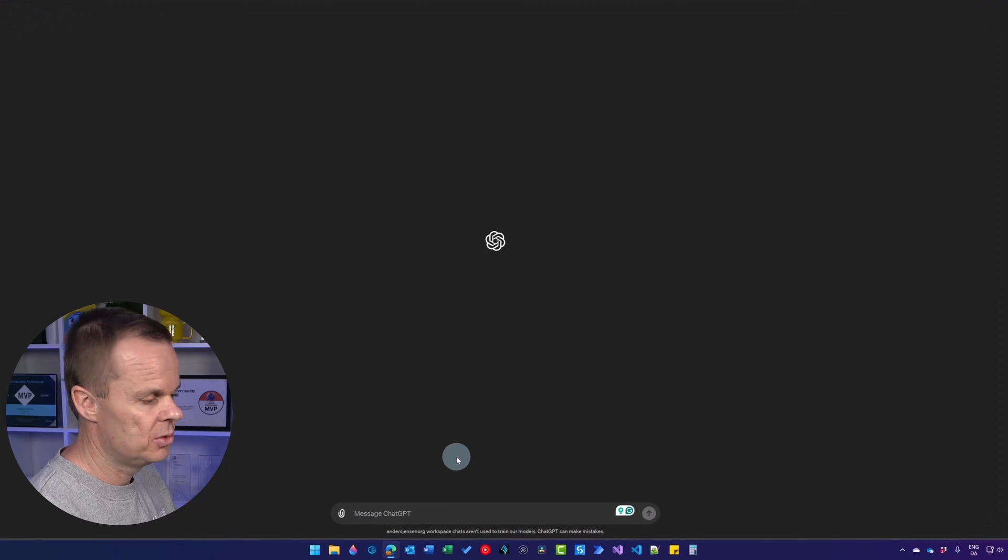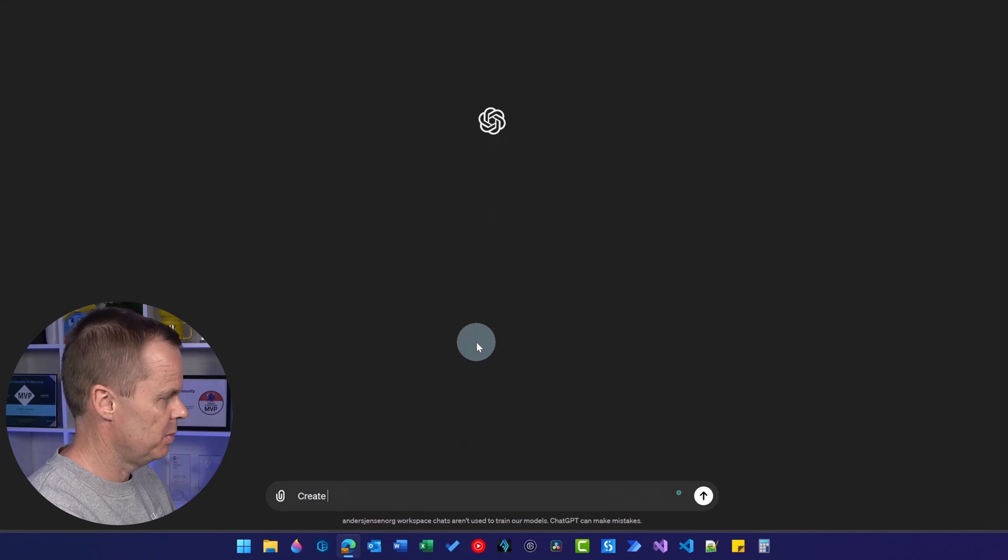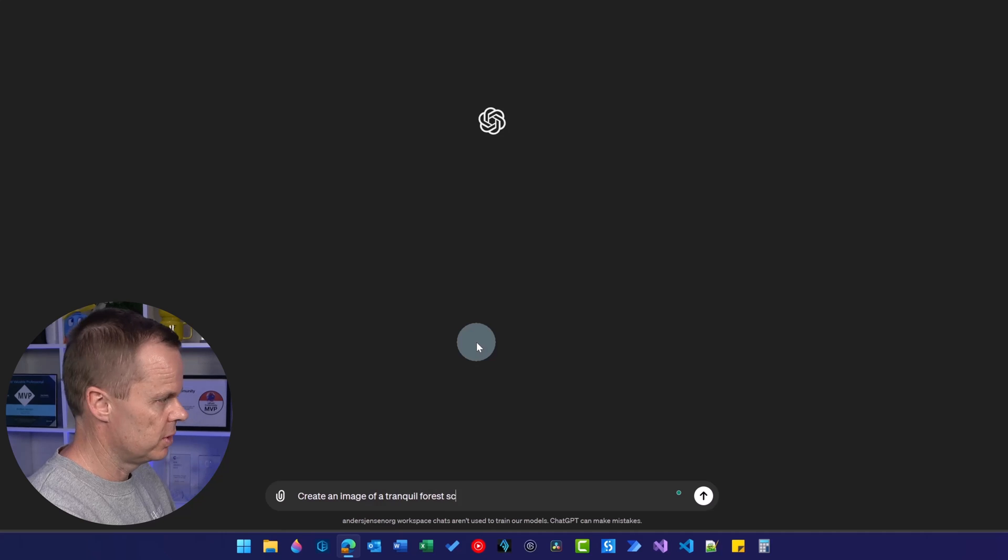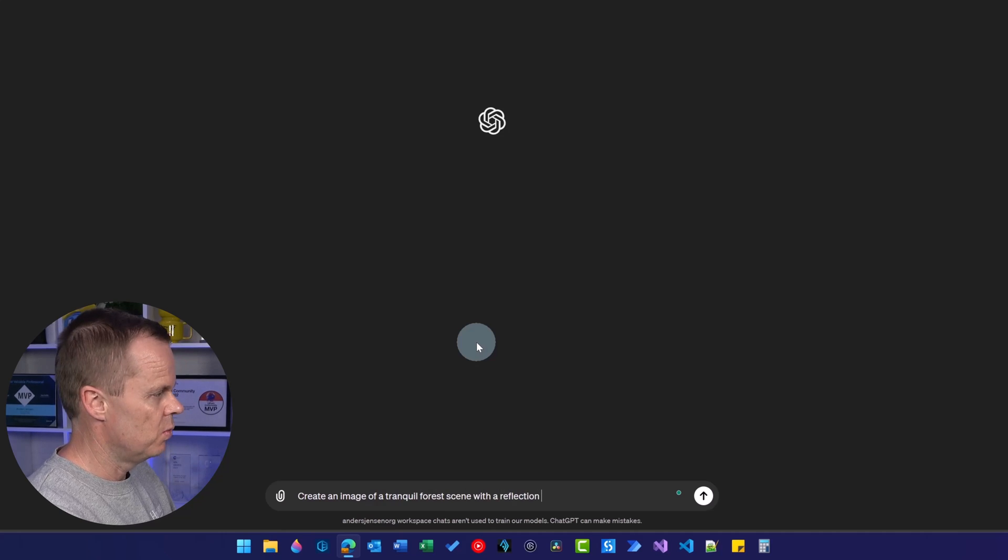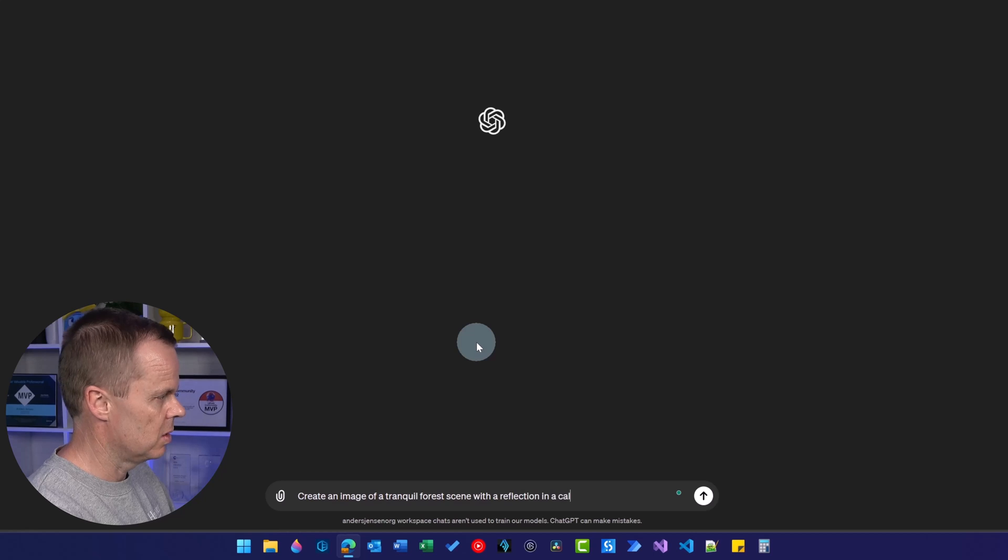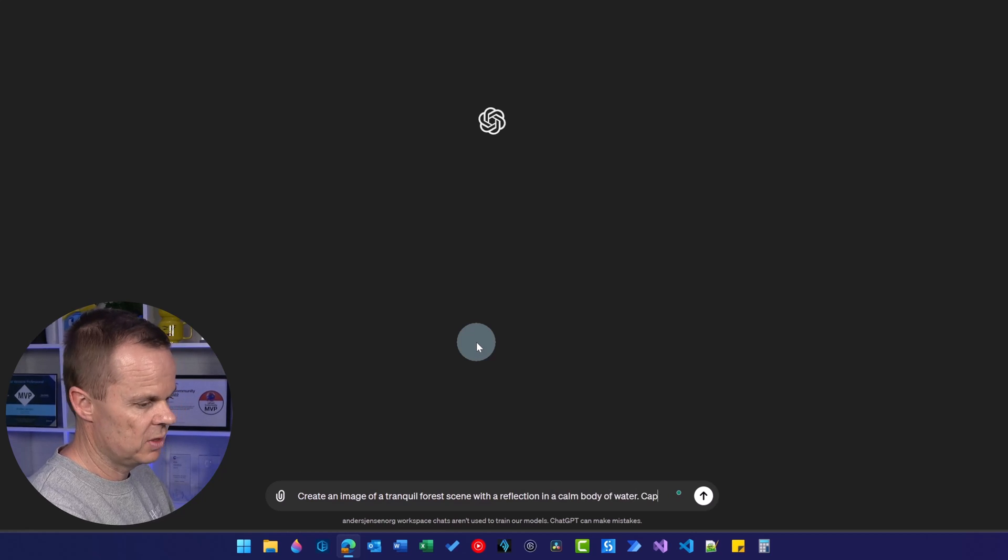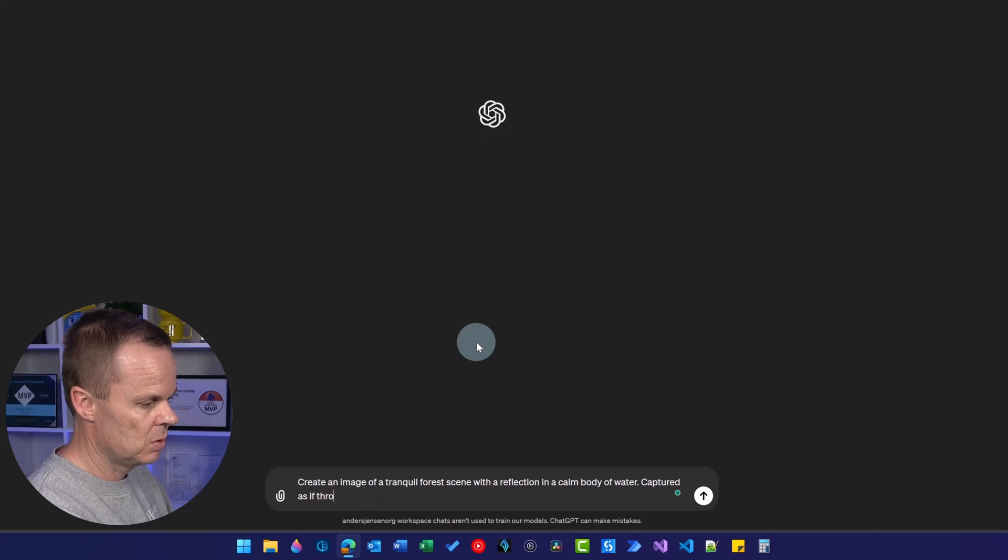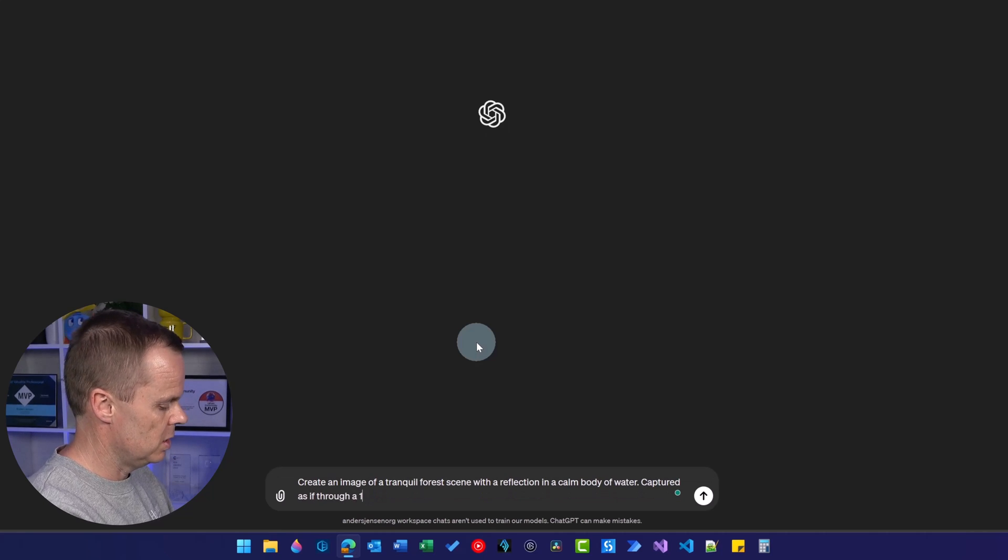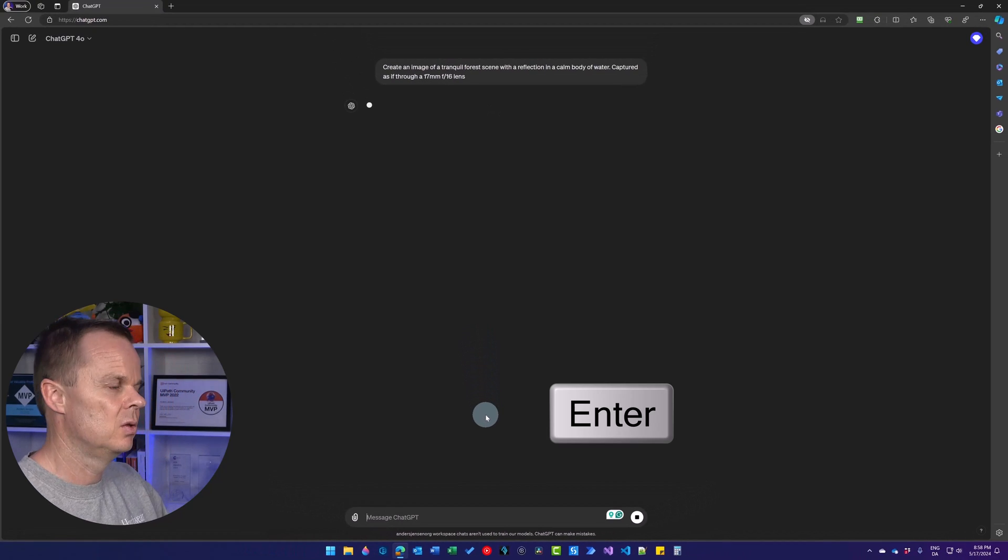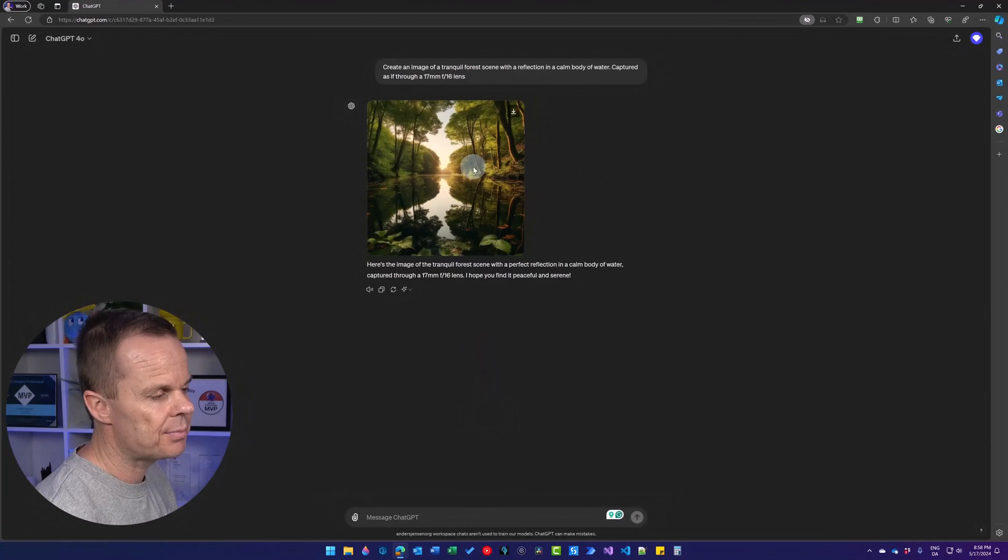We can also create landscapes. For example, create an image of a tranquil forest scene with a reflection in a calm body of water. We can add some photographic equipment again, captured as if through a 70mm f/16 lens. Hit enter, then a new landscape image will be created like here.